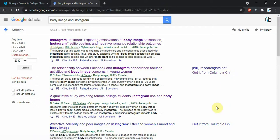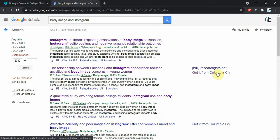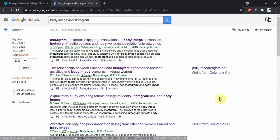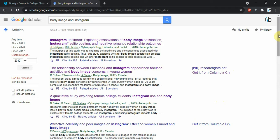These links on the side, these free PDFs or these 'get it from Columbia Shys' that I got from linking to our catalog, are ways to get the full text of an article.